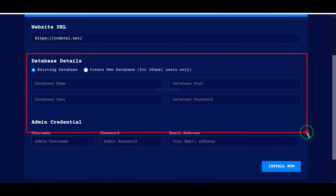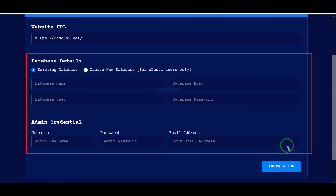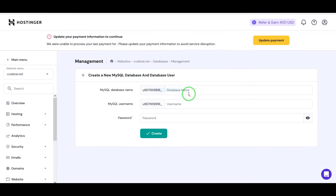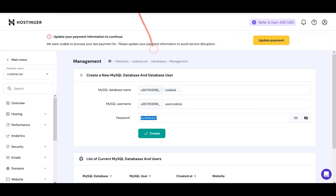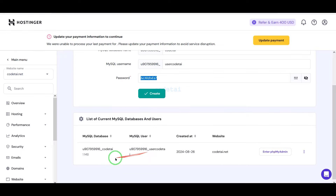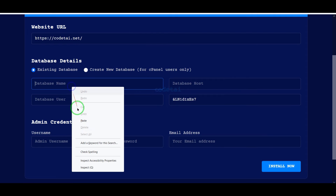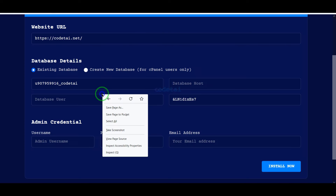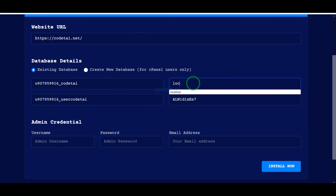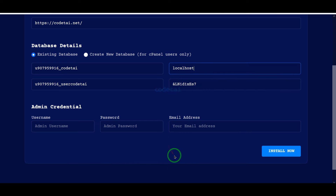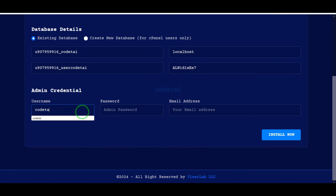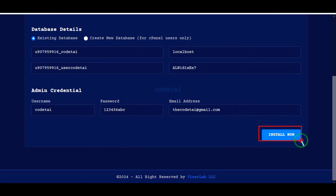Now we need to add the database. We will learn how to create a database in the hosting panel, then how to add the hosting panel database information to the website. You have to follow this video completely step by step. We will submit the admin login information here, then click on the install now button.